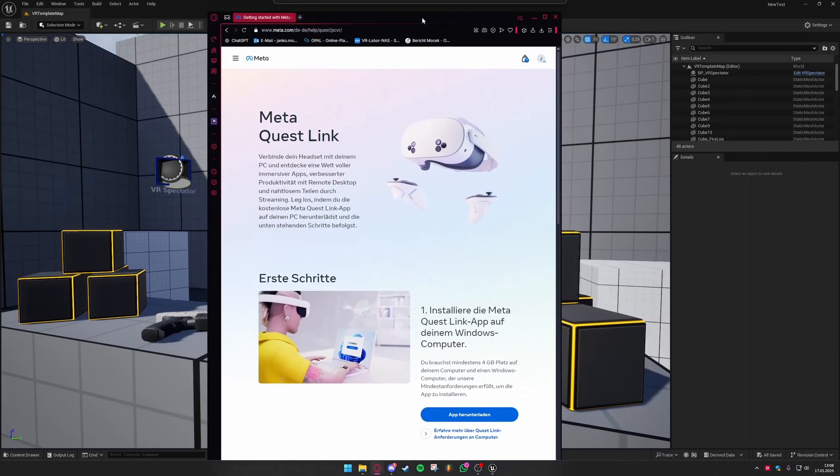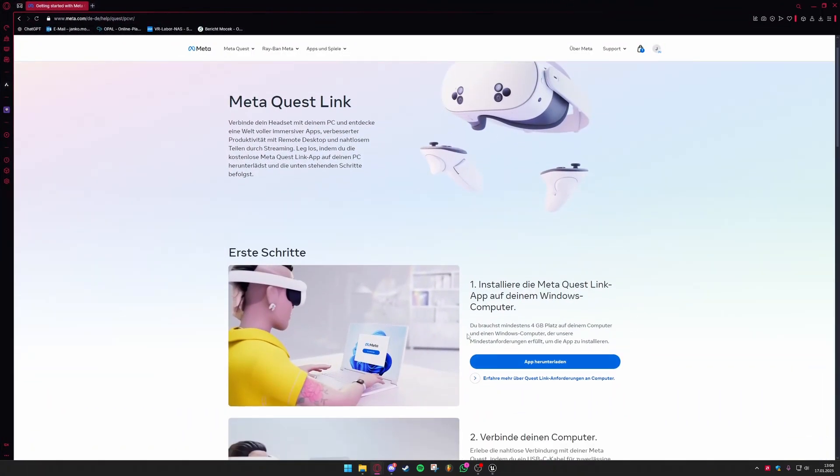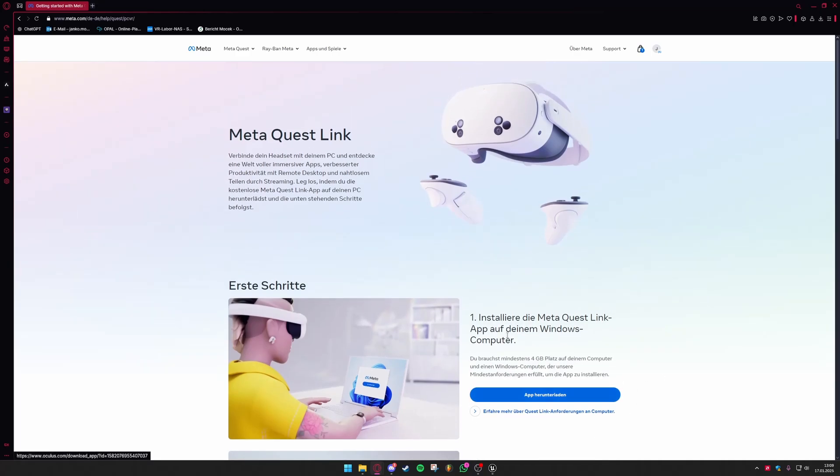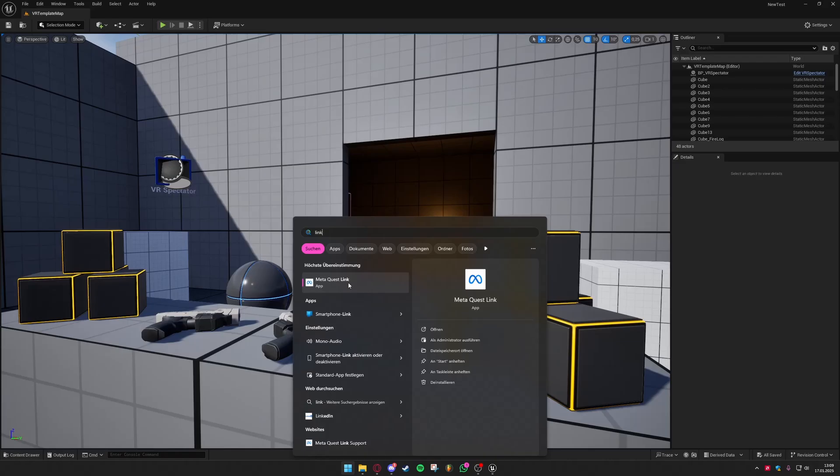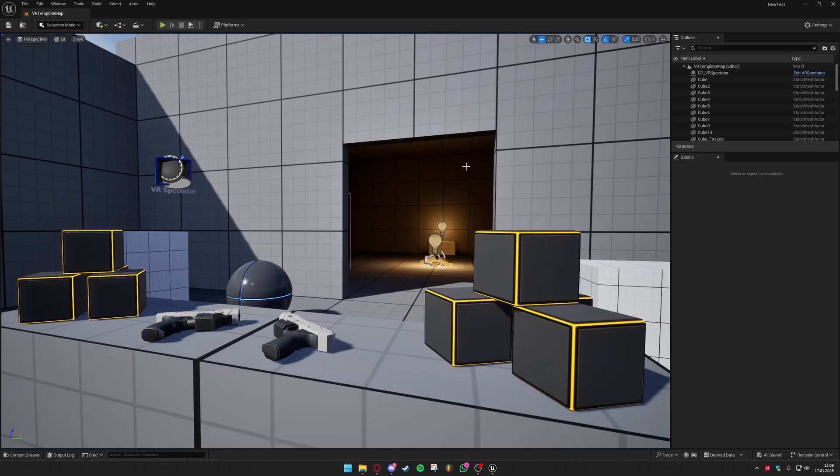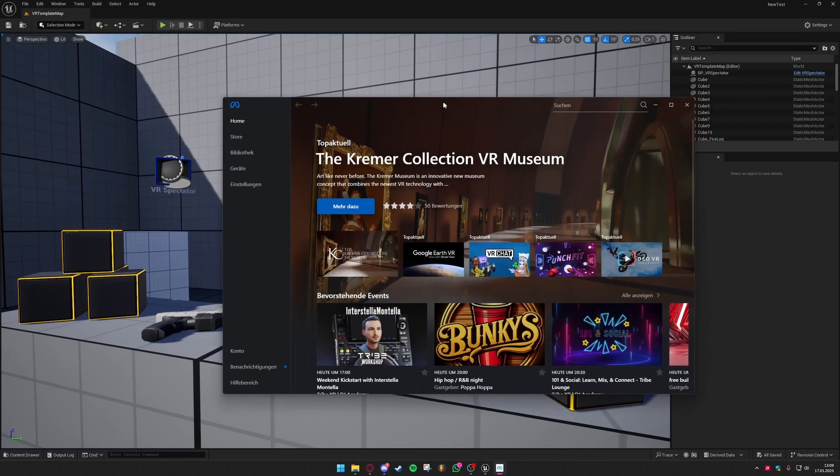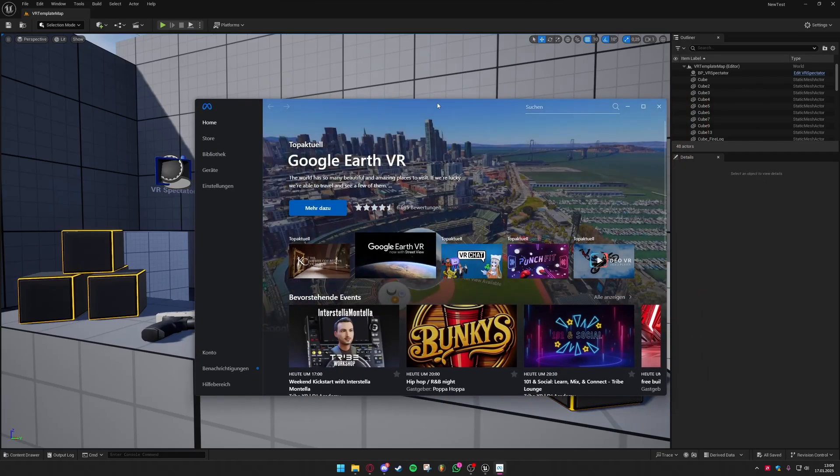If you don't yet have the MetaQuest Link app installed on your PC I would recommend you to download this. This is necessary if you want to work with your Quest connected to your PC so just go ahead to the official Meta website and download MetaQuest Link.